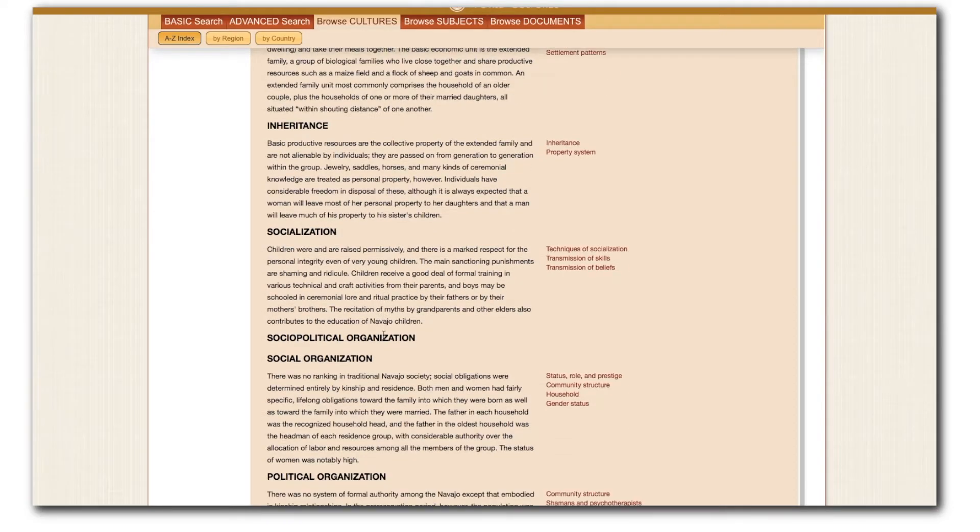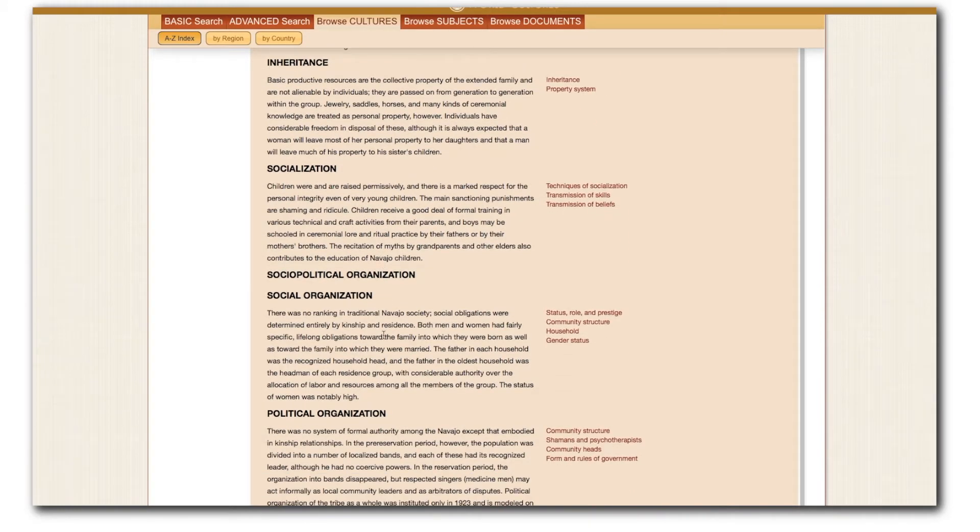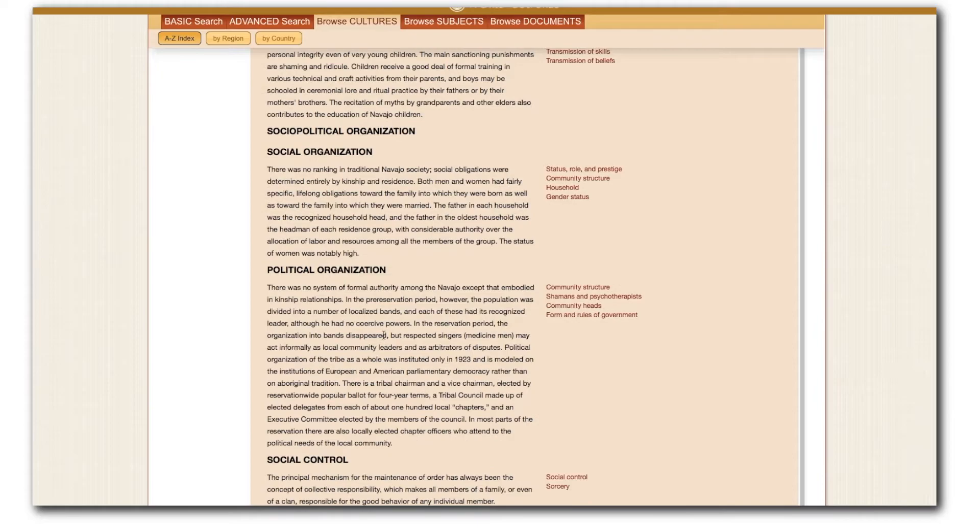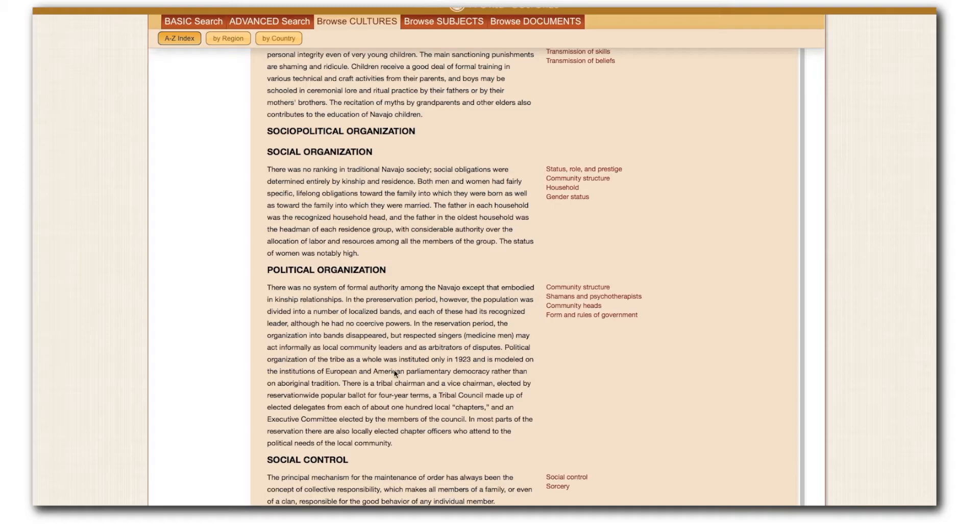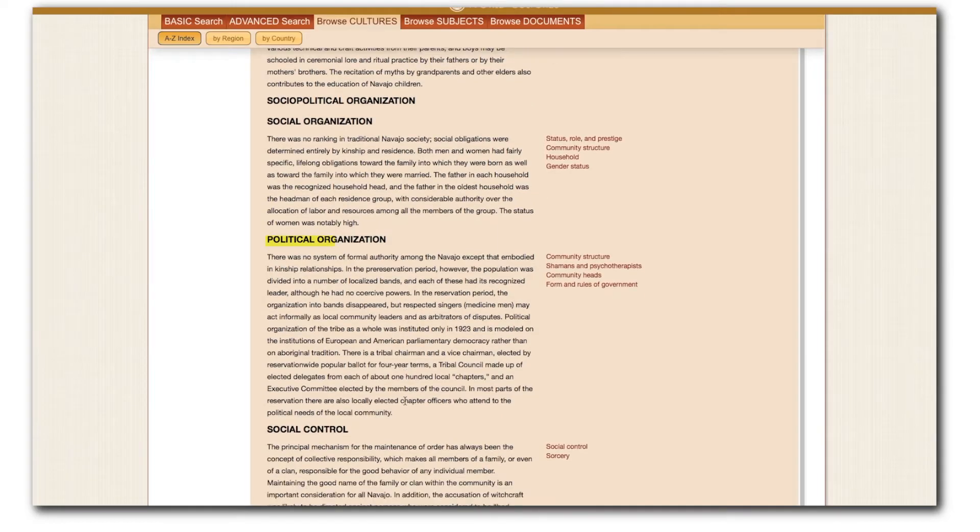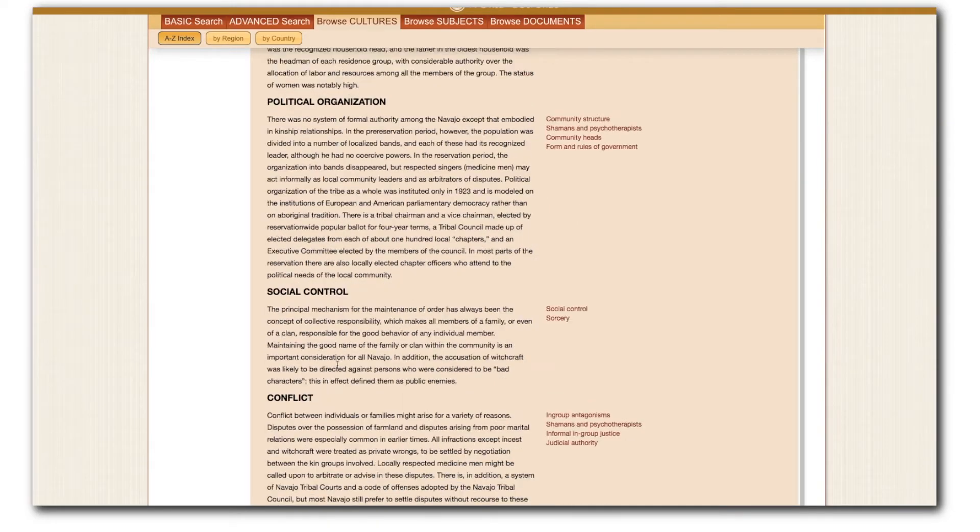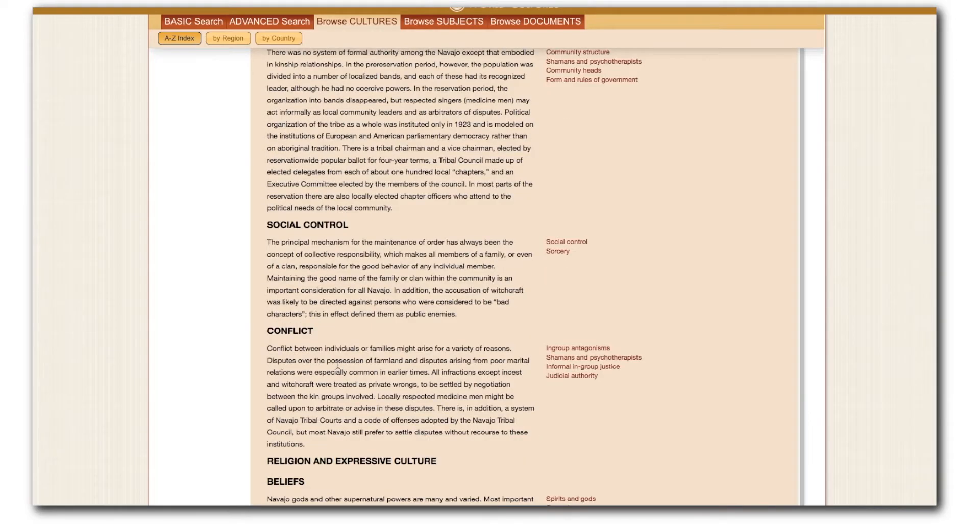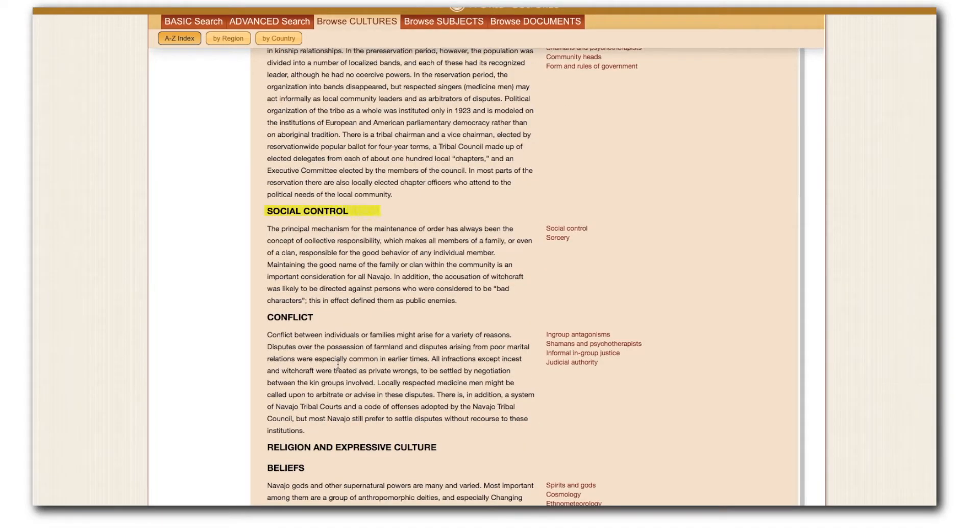Moving on, we find socio-political organization data. This includes social ranking among family groups. Political organization, the next subsection, was largely informal in Navajo society, and social control was informal but powerful, emphasizing the collectivity of the group.